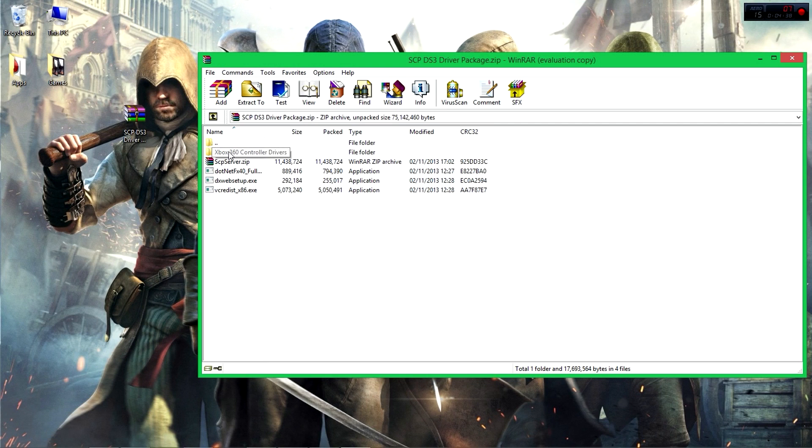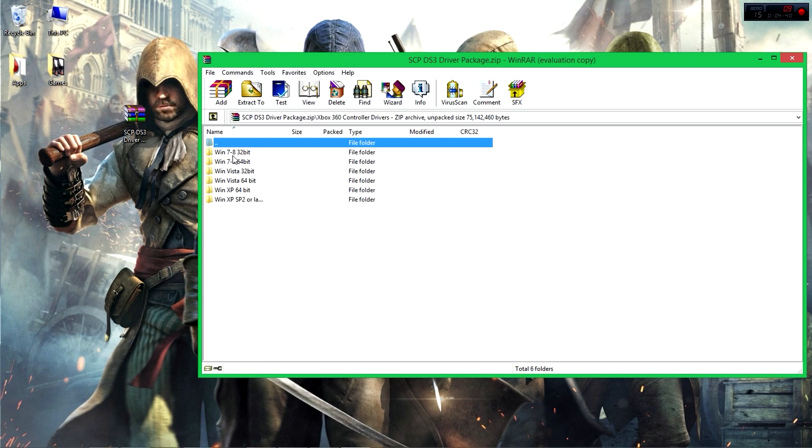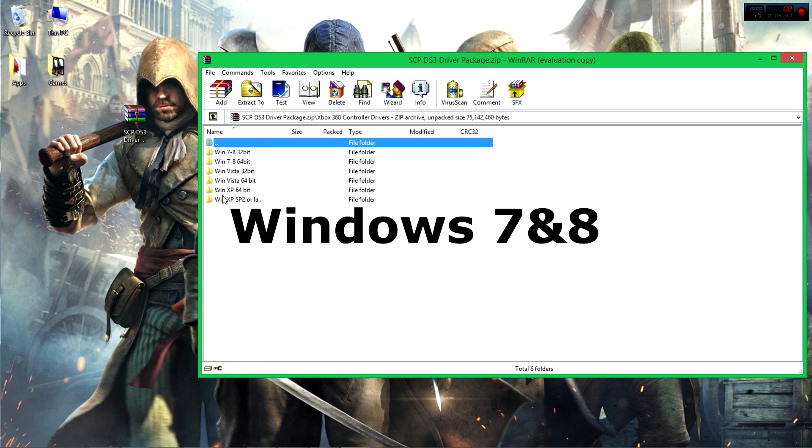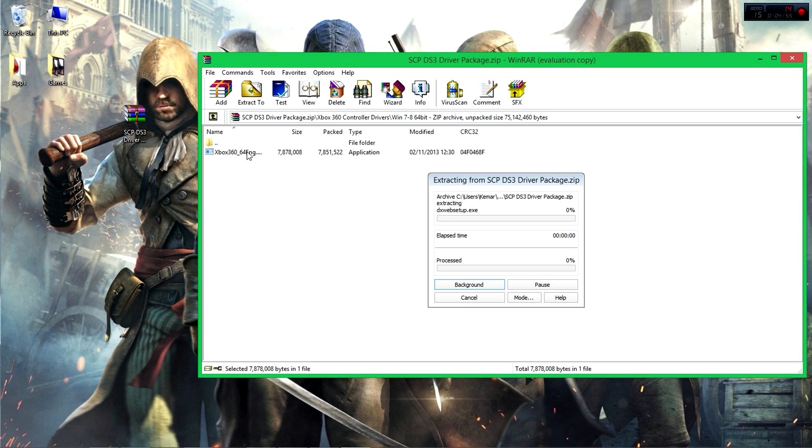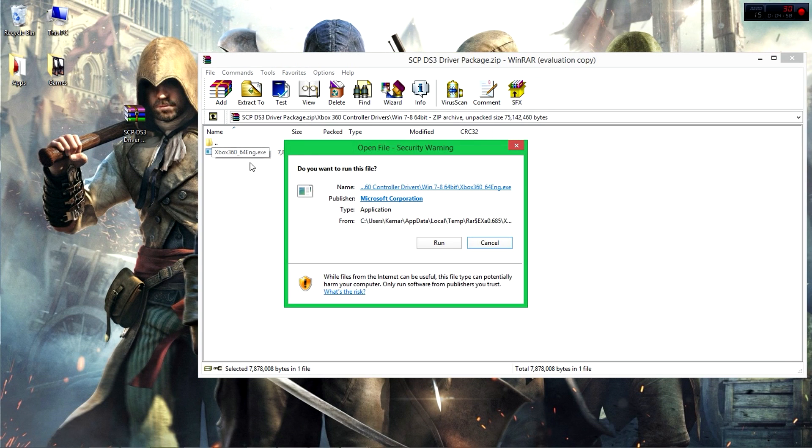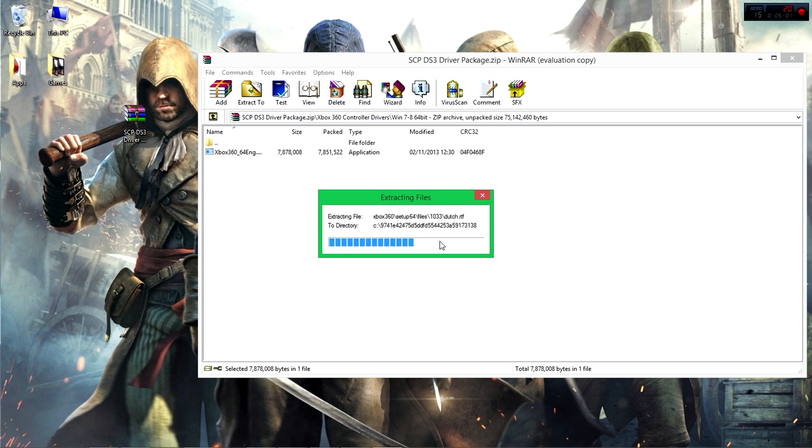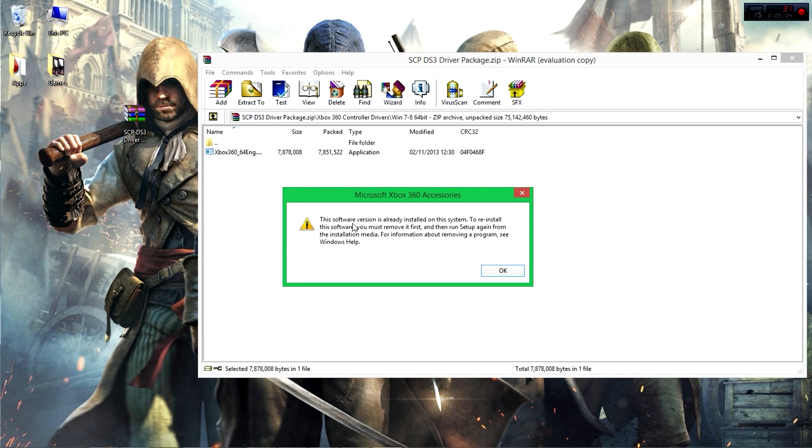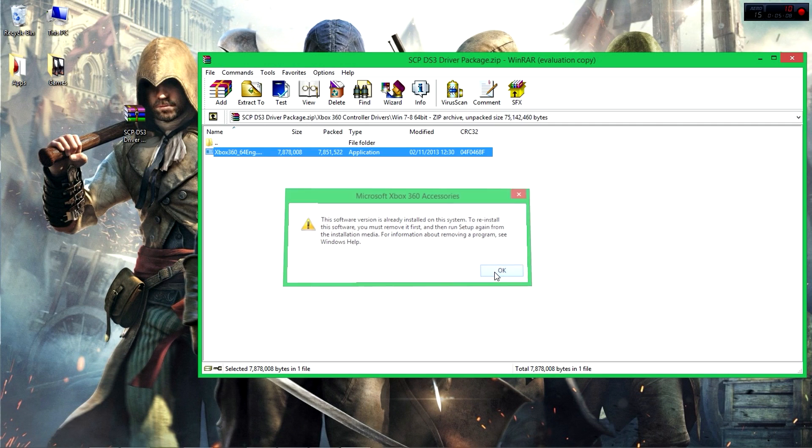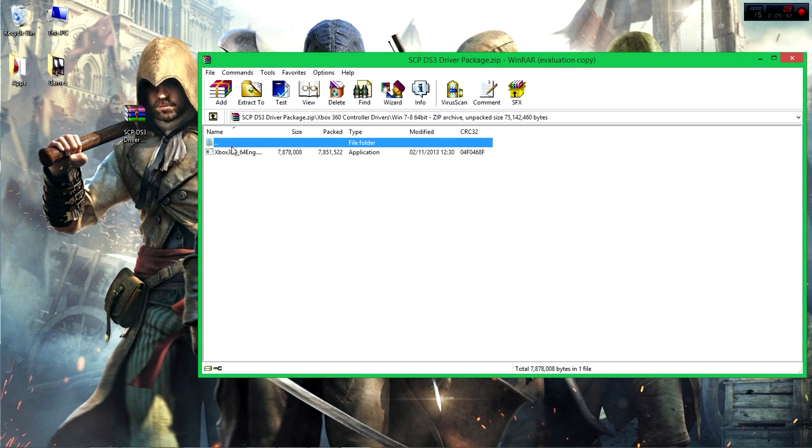Once these files are updated, the next thing you want to do is open this folder - Xbox 360 Controller Device. Then find which operating system you're on, whether Windows 7, Vista, XP, 32-bit or 64-bit. Mine is 64-bit, so I'm going to open it and then run this application as well. This is supposed to install the drivers. Click on Run, yes. Mine is already up to date, so ensure that yours is installed and up to date.